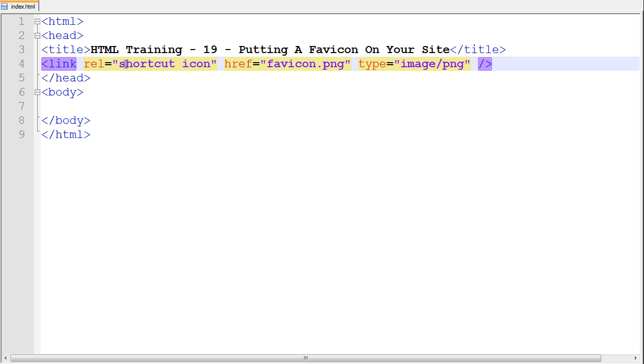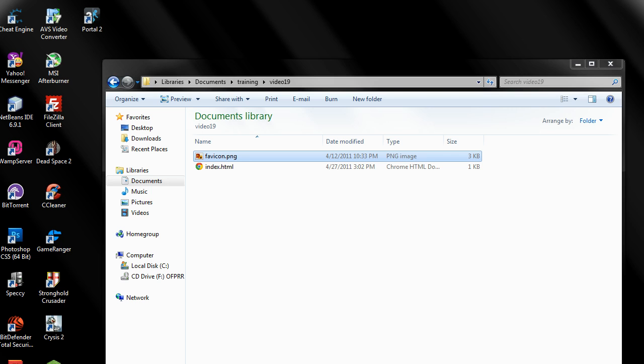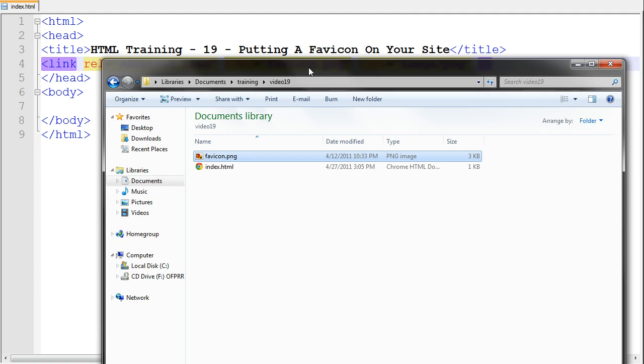Now let me go ahead and explain what some of these mean. REL, you're just saying like, hey, webpage, or hey, HTML, this is our favicon that we're going to put on our web page. And the href is just basically where the image is.